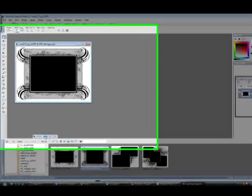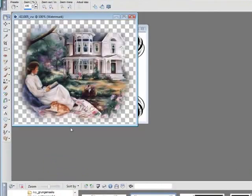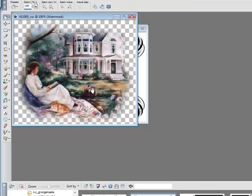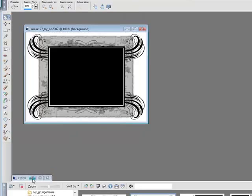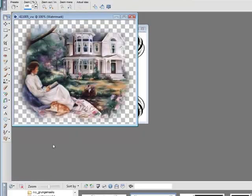We're going to be using this mask and we're going to be using this image here. So remember for the image, shift D to duplicate the image so this way you have no chance of ruining your original image.